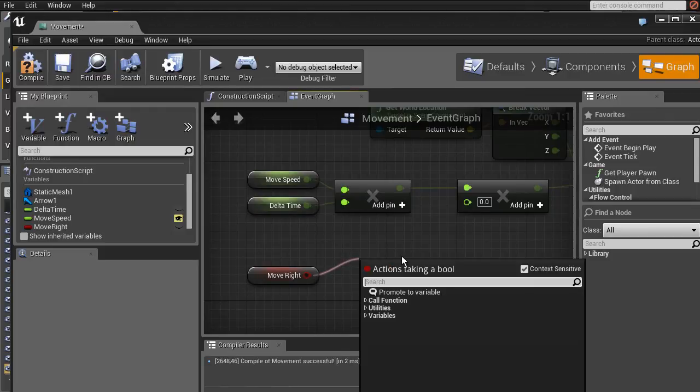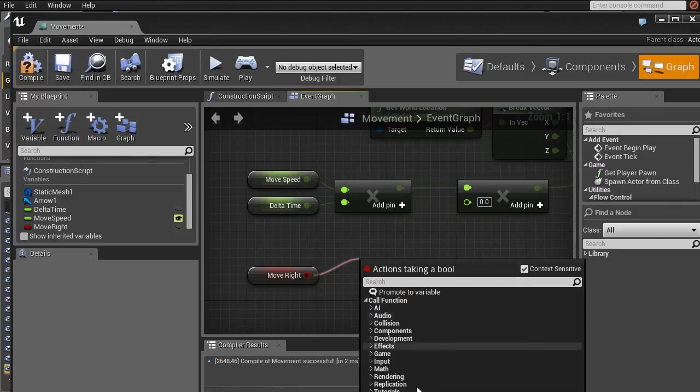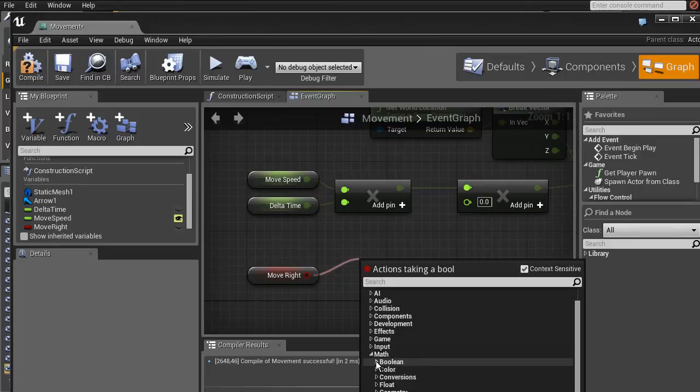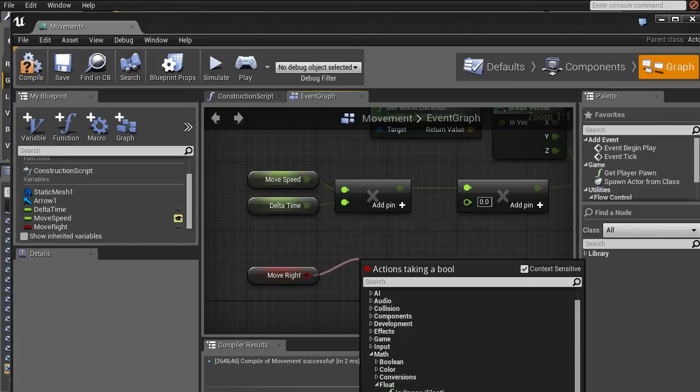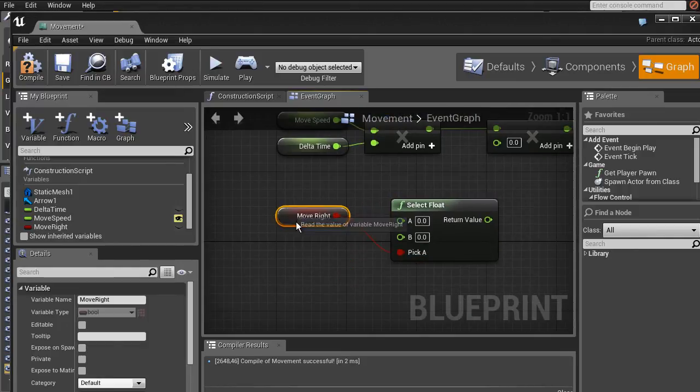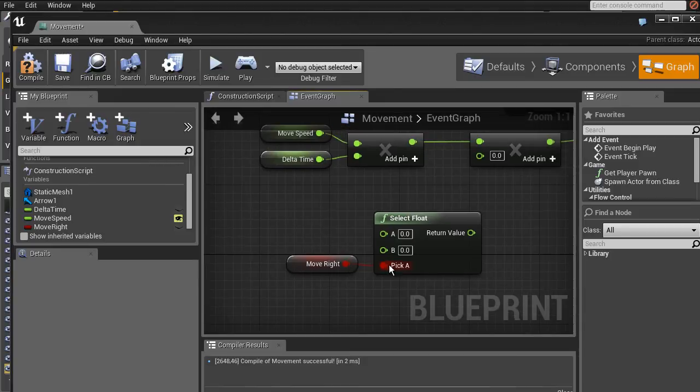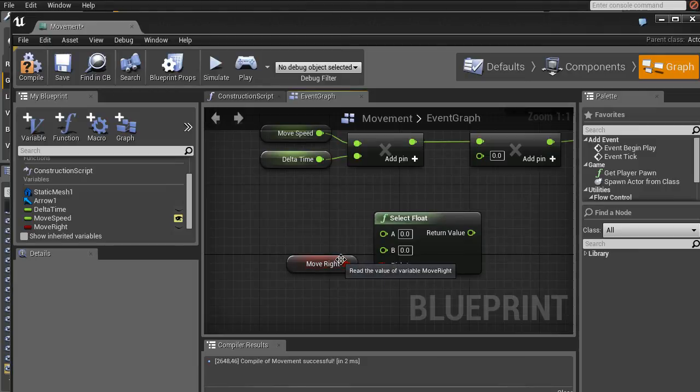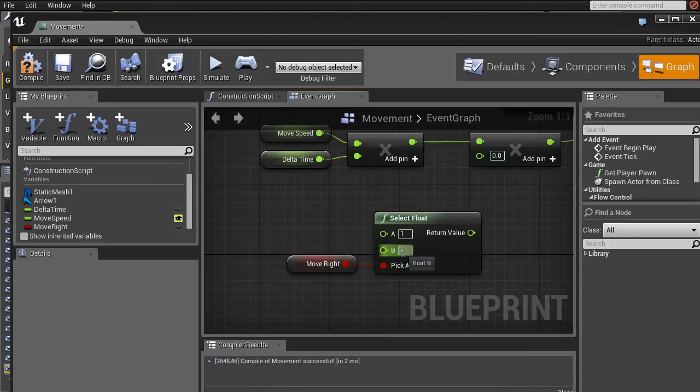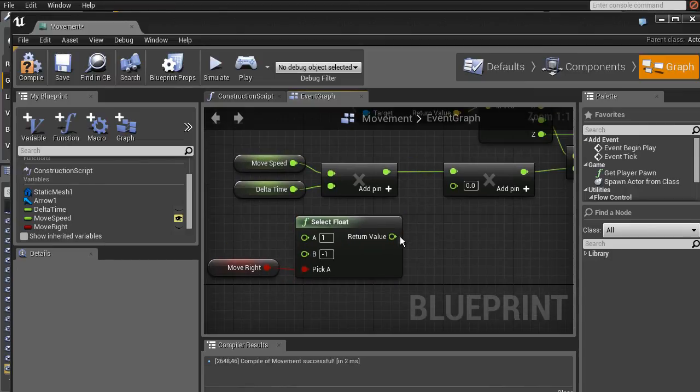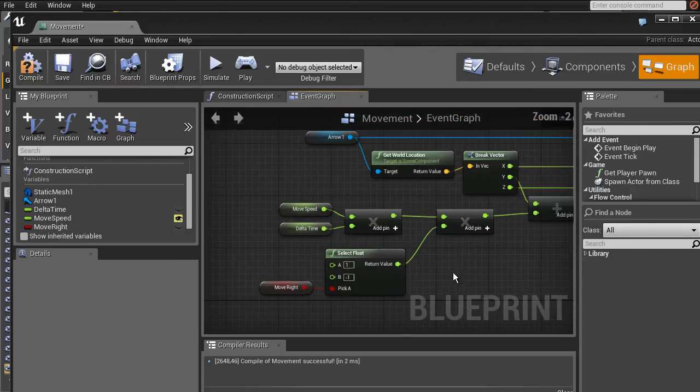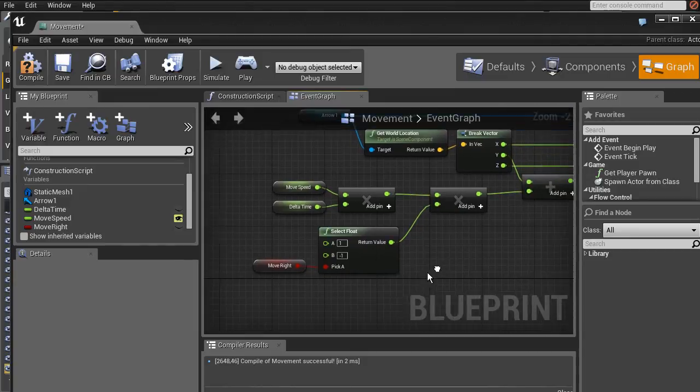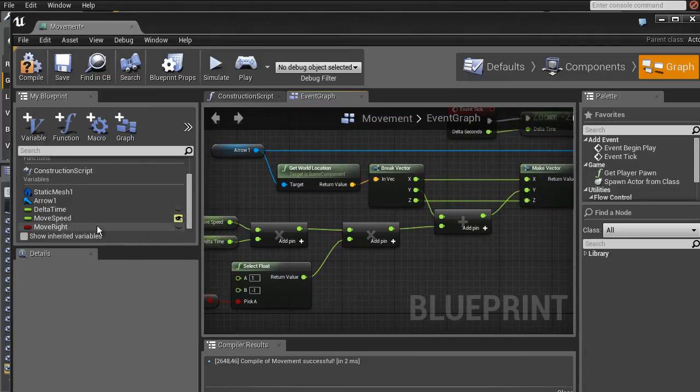So if move right is true, we want to move to the right, which is what this does already. But if we want to move to the left, we want to multiply this move speed times delta time with negative one. Because yeah, it's going to subtract instead of add basically. So depending on my move right at the bottom here, what we want to do is, what's it called? I should probably have written this down. Oh yeah, here it is. We want to select float. So if move right is true, what this does, as you can see if you hover over this node, if pick A is true, A is returned, otherwise B. So if pick A is true, that is if move right is true, we want this to be one. And if move right is false, we want it to be negative one.